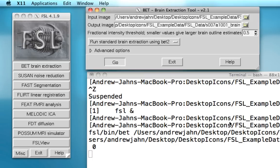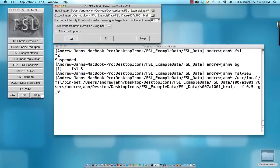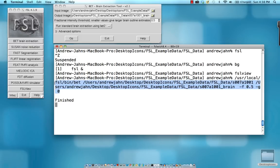This illustrates a very important concept of FSL. Whenever you use a tool from the FSL GUI, it also outputs what will be run from the command line. For example, if I want to go back and just run this output code right here, I can just copy and paste it into my terminal and then run it without having to go through the FSL GUI.